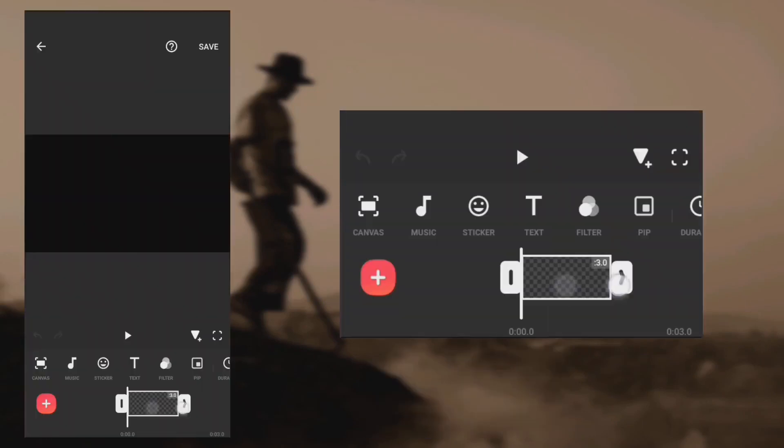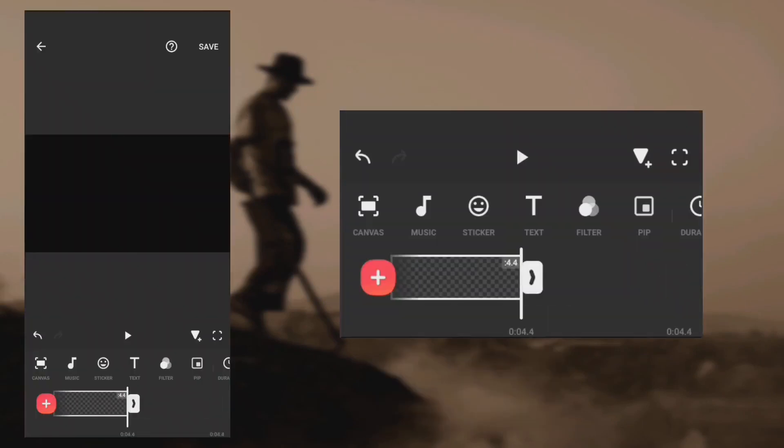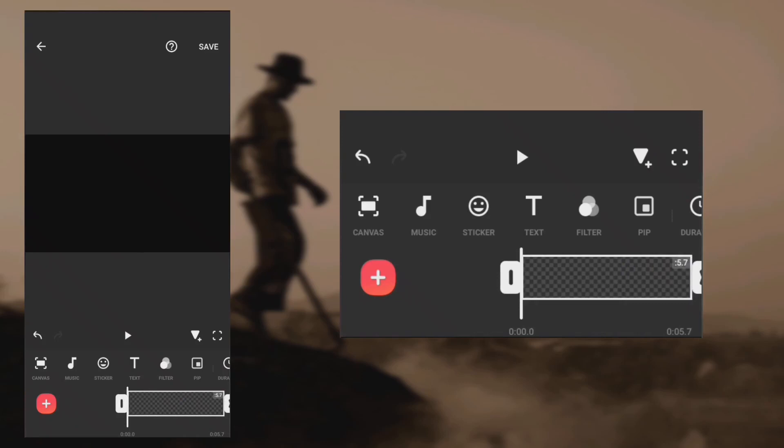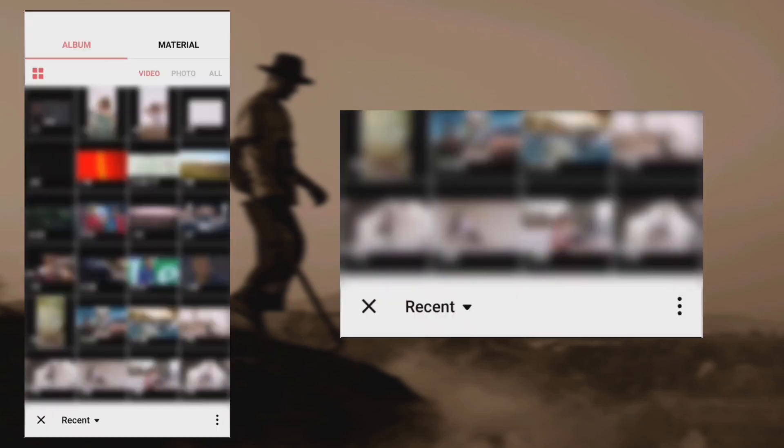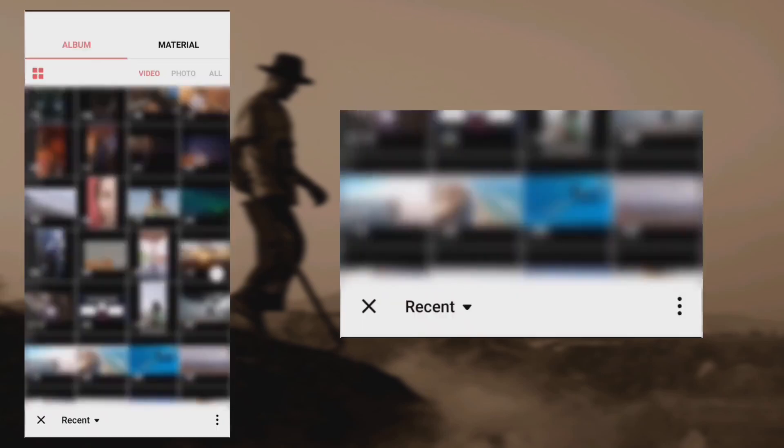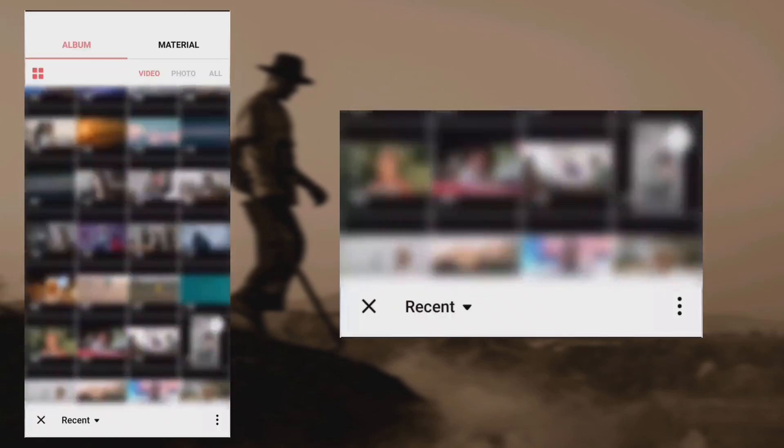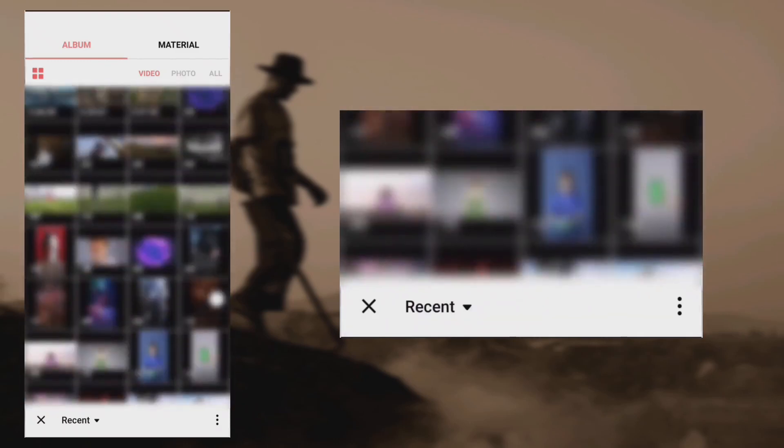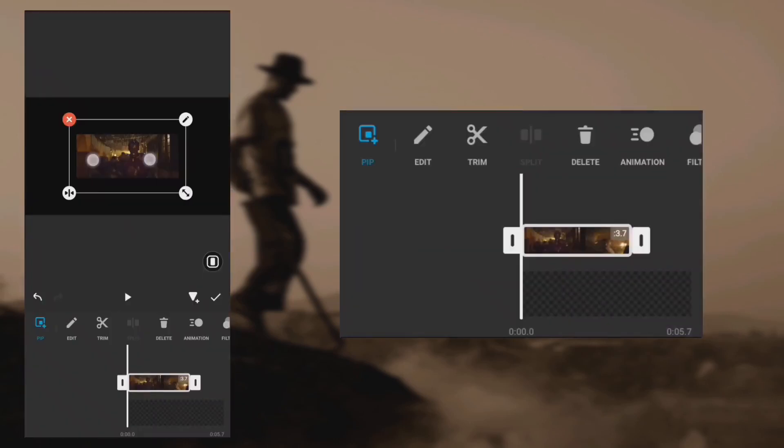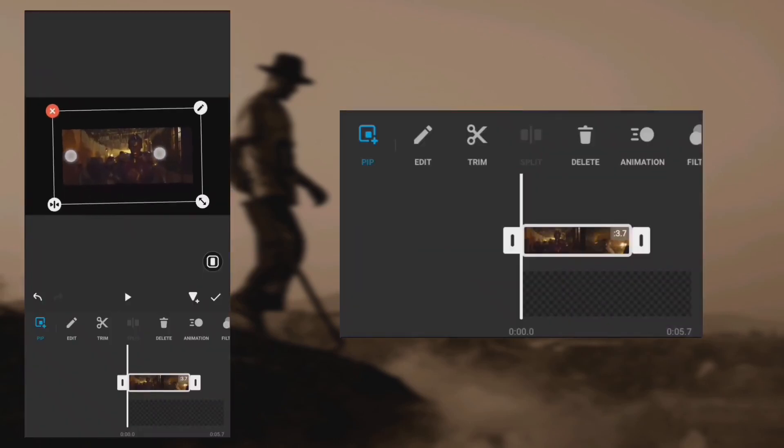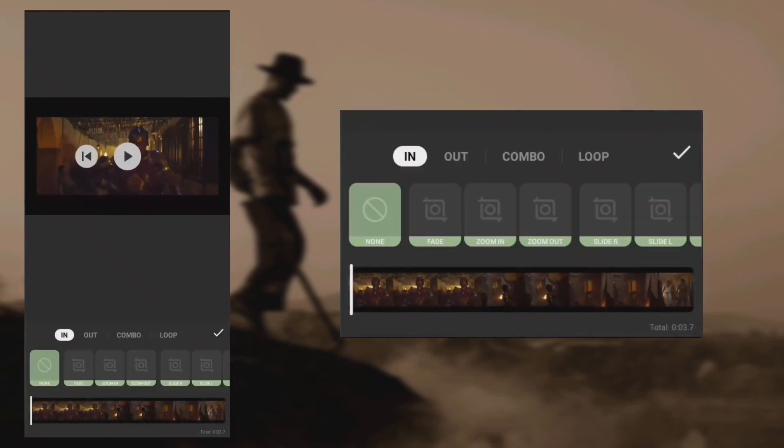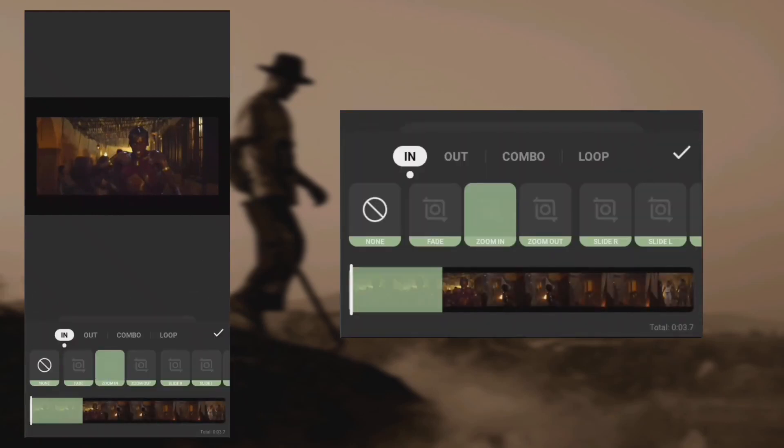Extend the duration, tap VIP, and import the first video. Adjust the size, tap animation, select zoom in at 0.5 seconds.